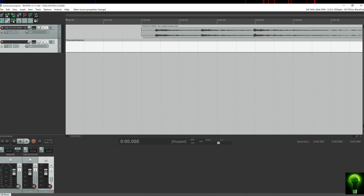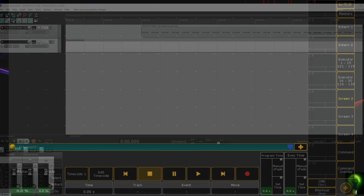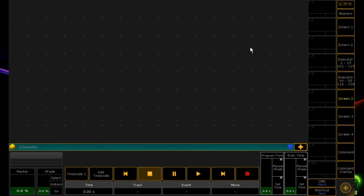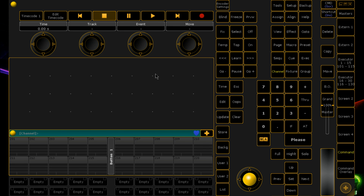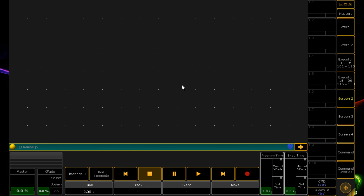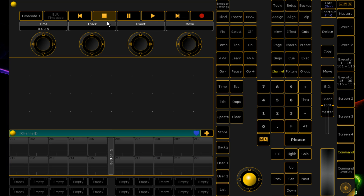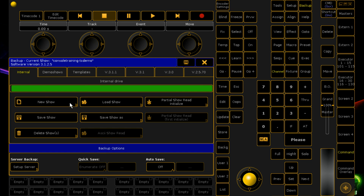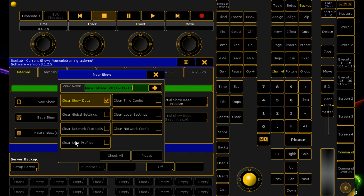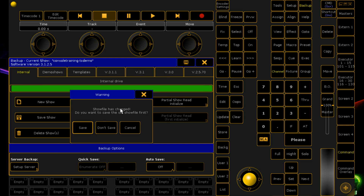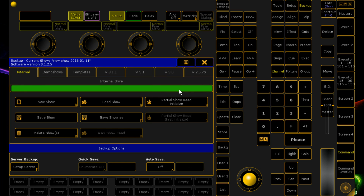Now let's go across to GrandMA2 and do its side of configuration. Here we are in GrandMA2 — this is a totally blank show file. We may have created a timecode at some point while setting up, so let's completely load a new show to avoid confusion. We'll load a new blank show and won't save this one.